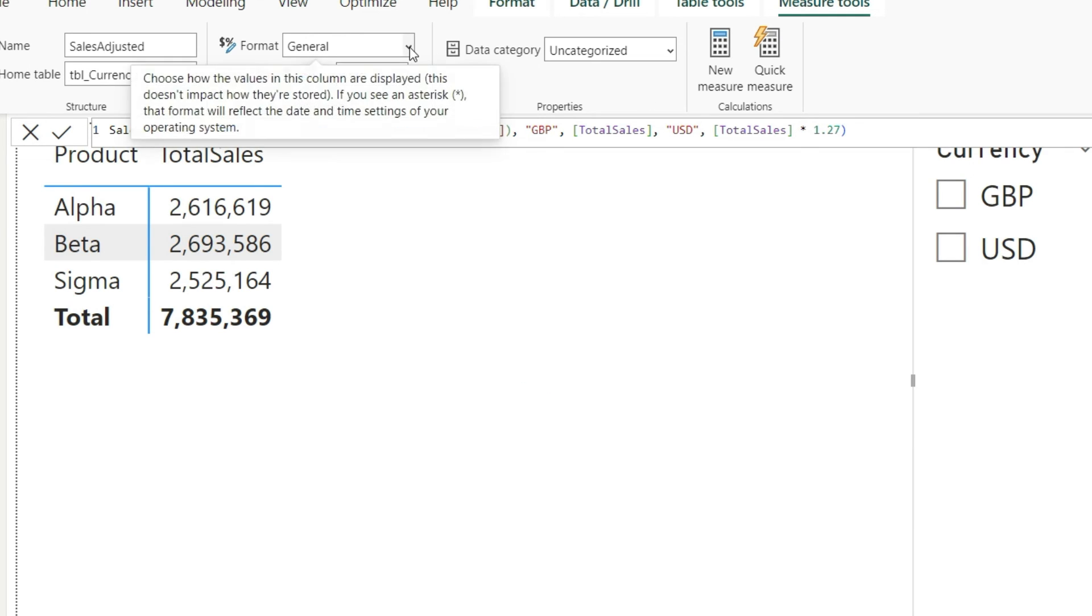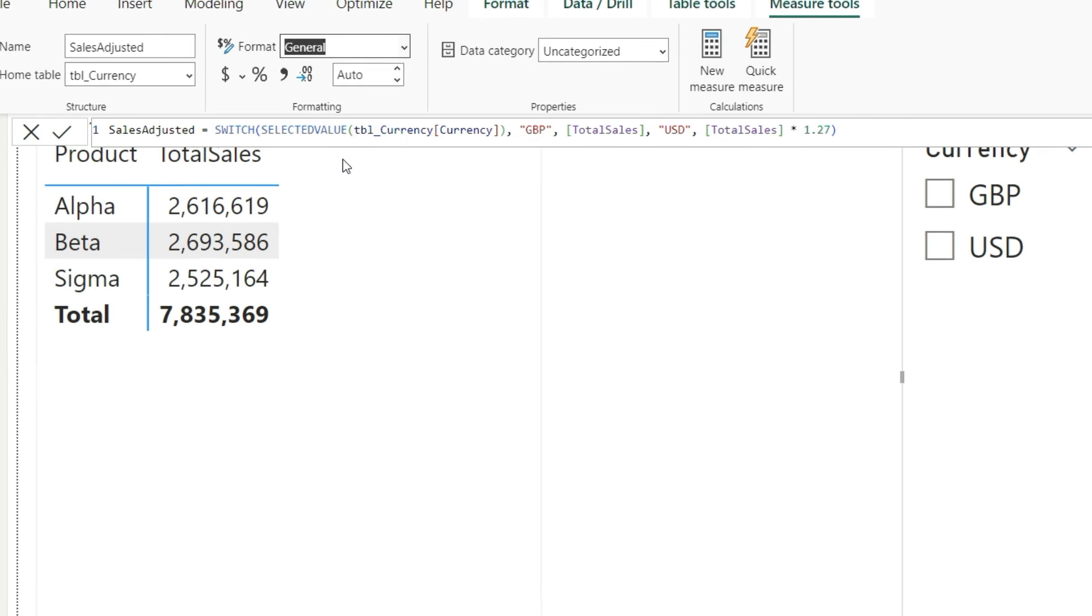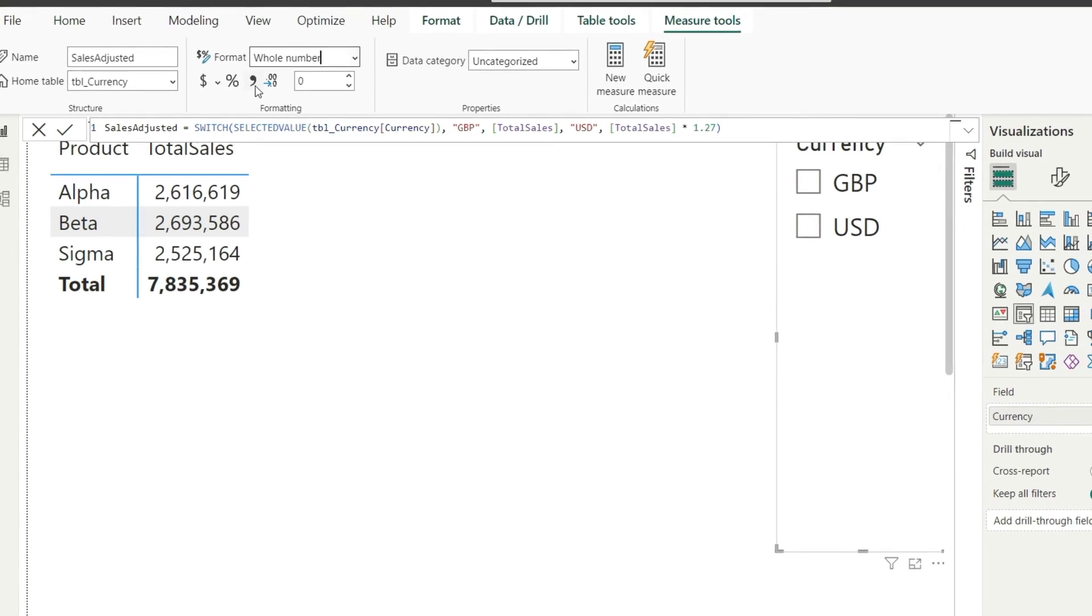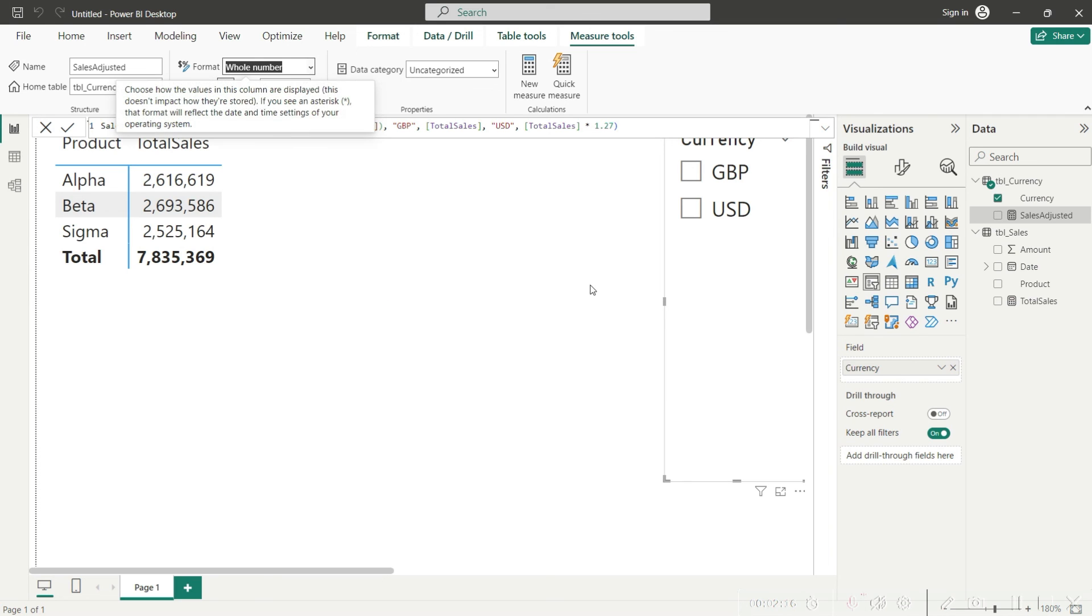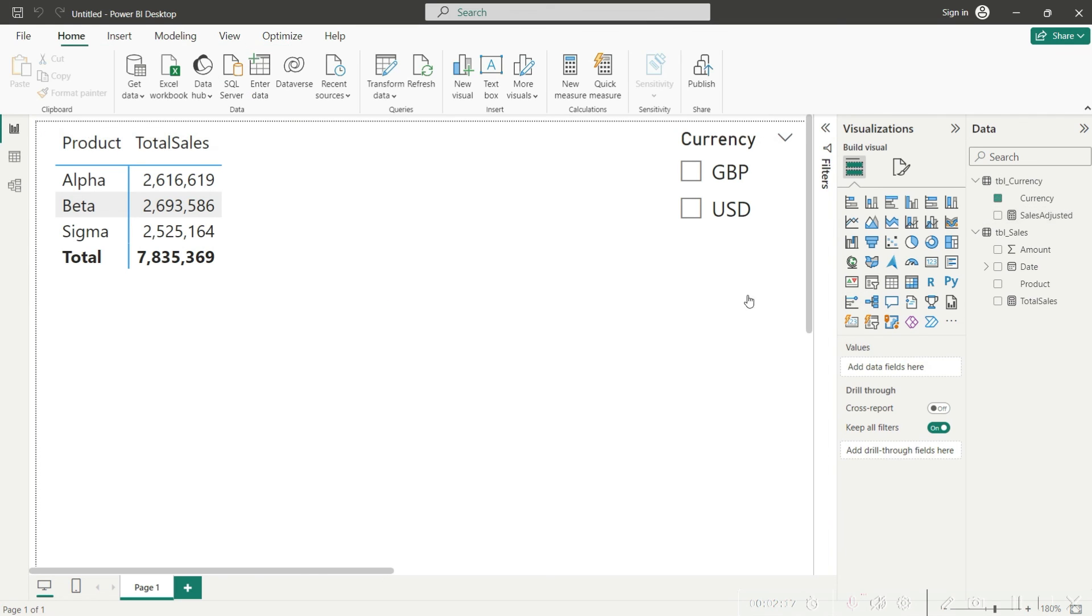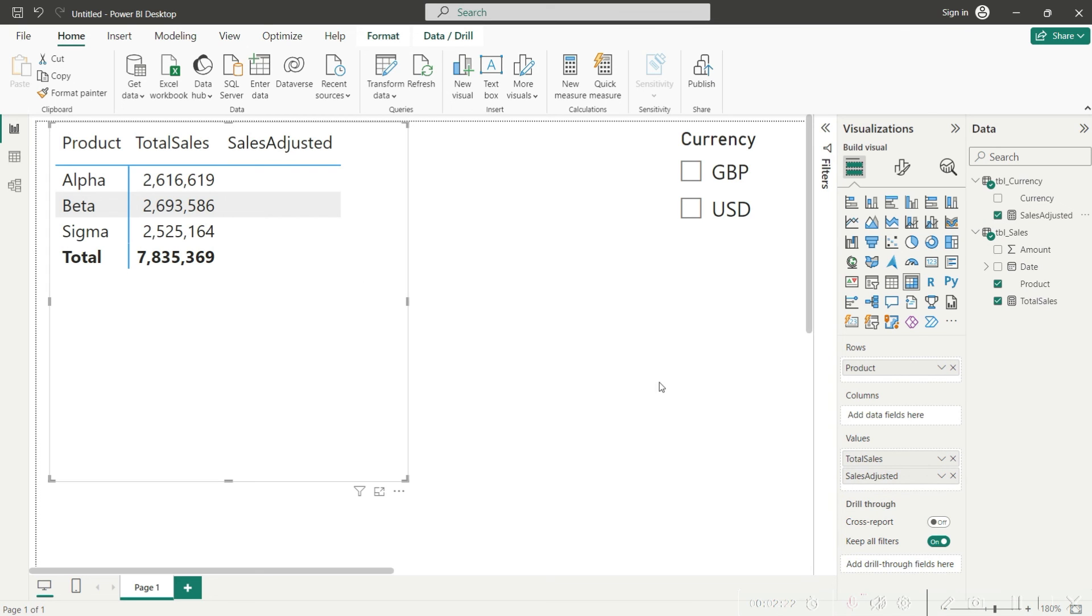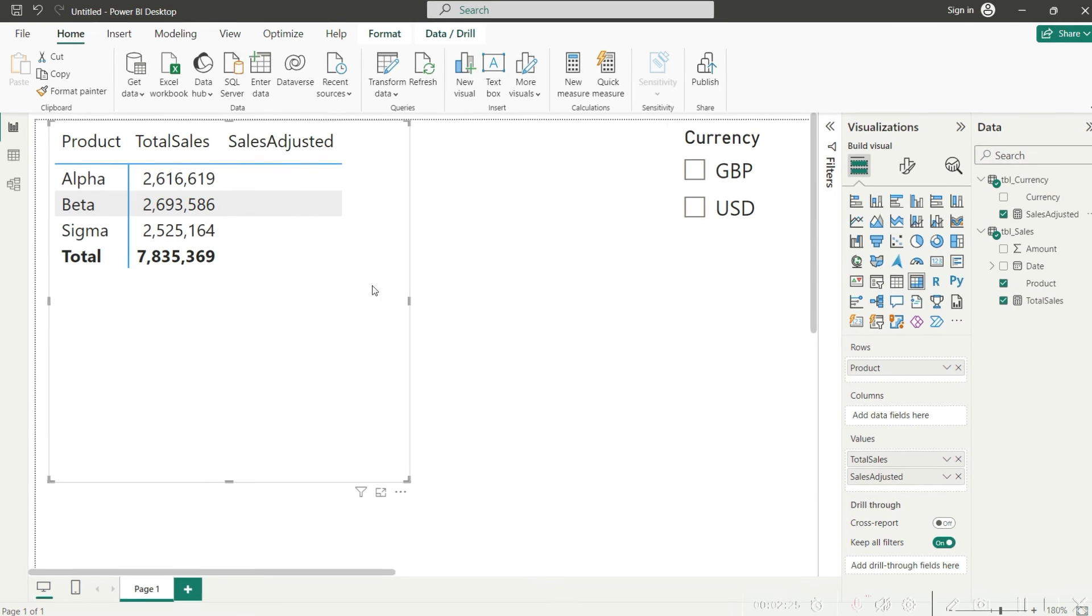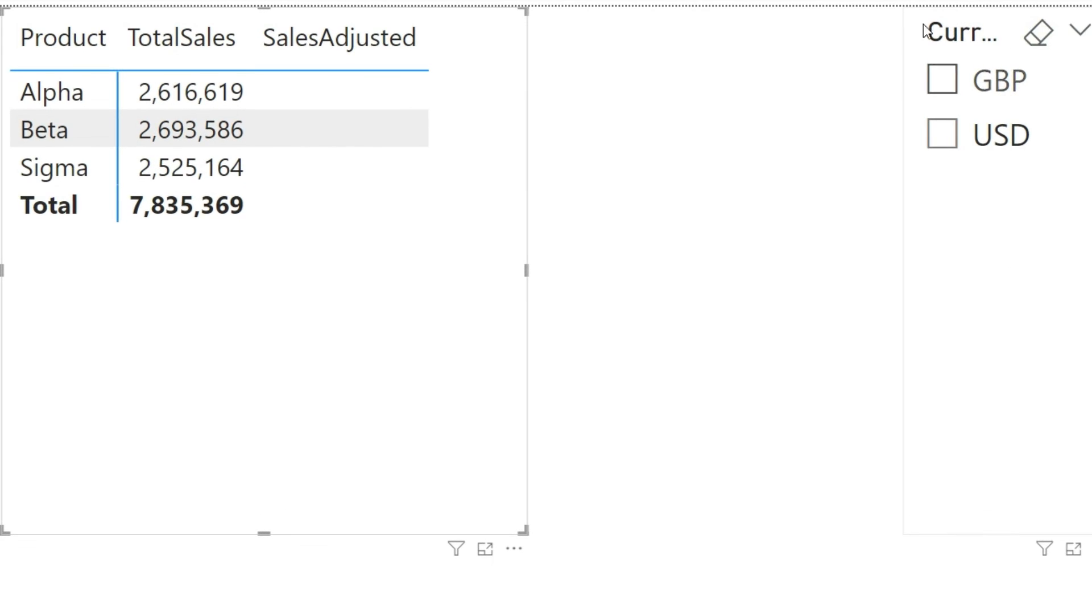Before moving forward, I would request you to make sure that this is properly formatted as a whole number and with a comma separator. And finally, let us drag down this value here into our matrix as sales adjusted.